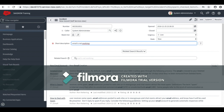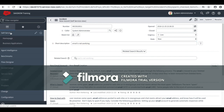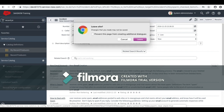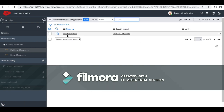If we want the same kind of functionality for a catalog item, how exactly can you do that? In order to do that, you have to make some configuration changes. First, you need to go to the record producer configuration page — there is a module called 'Record Producer Configuration for Contextual Search.' As of now, we just have the configuration for the 'Create Incident' record producer. We want this functionality for catalog items as well, so that if somebody types in a variable, articles can be searched using the keywords from that variable.